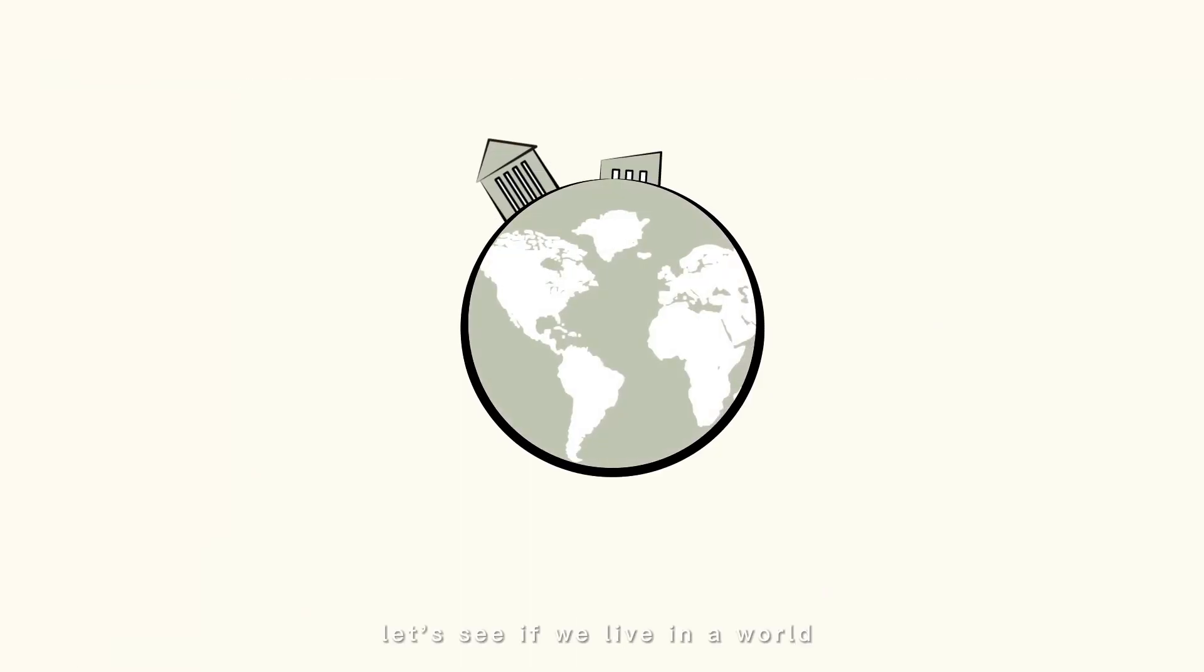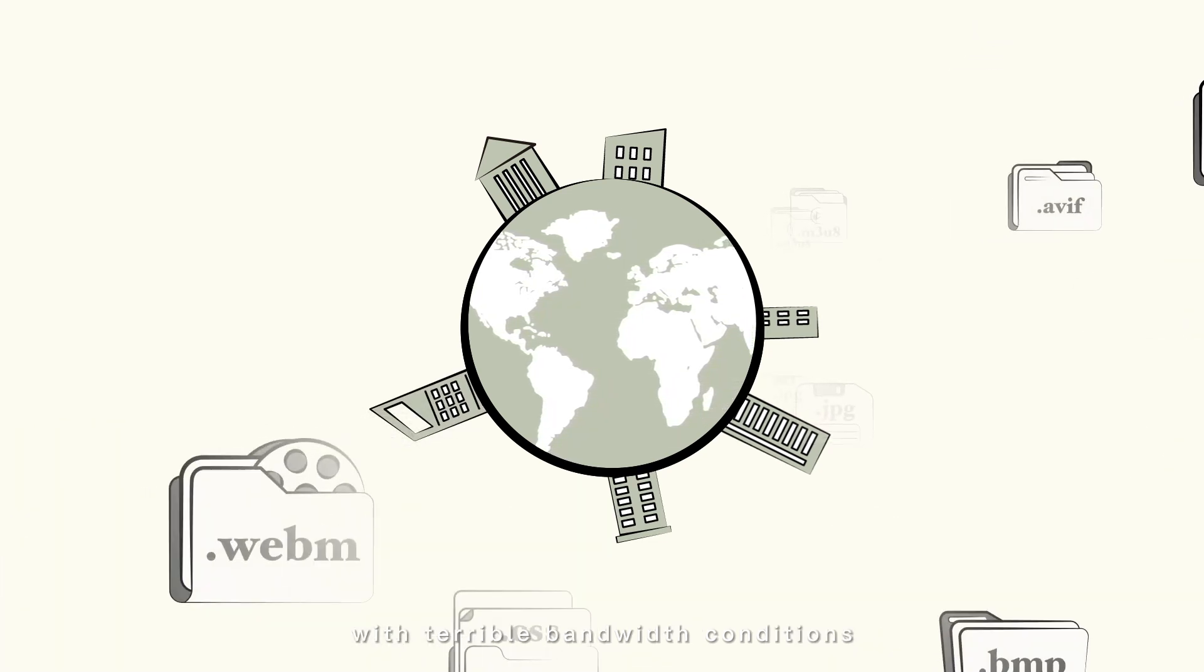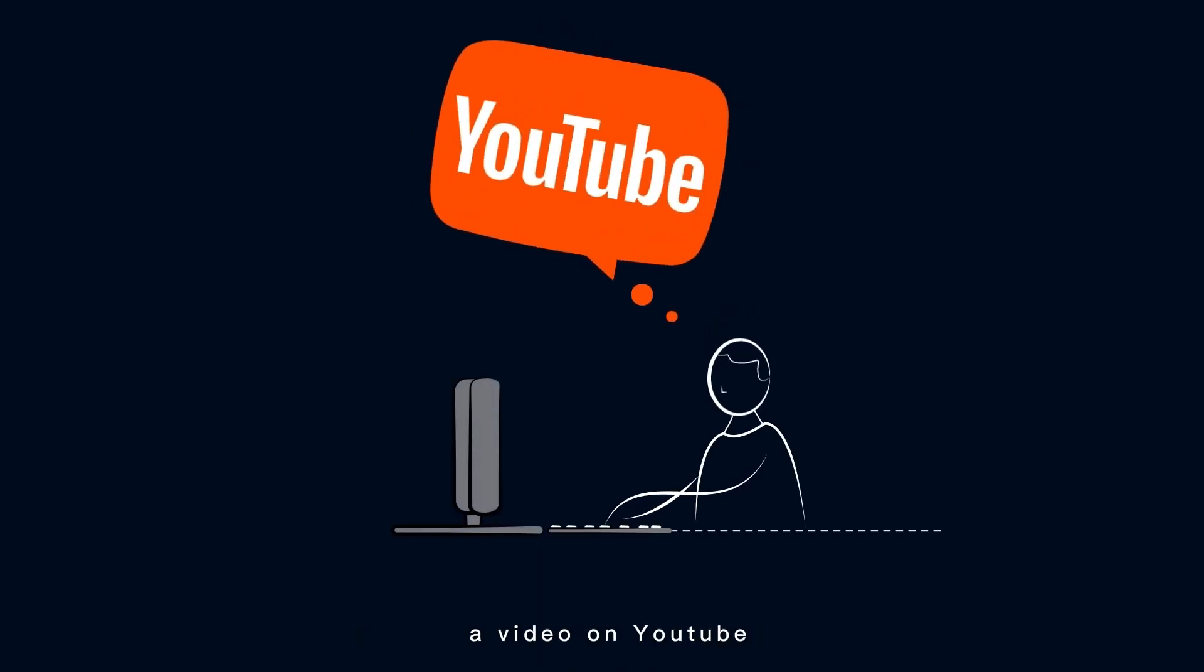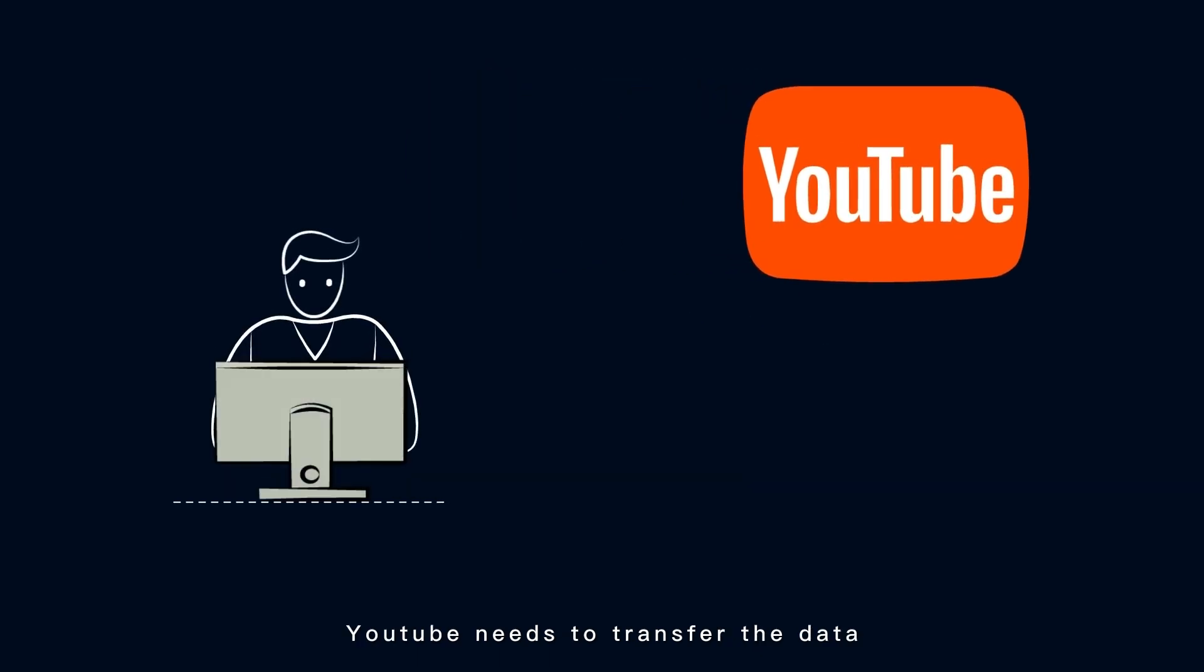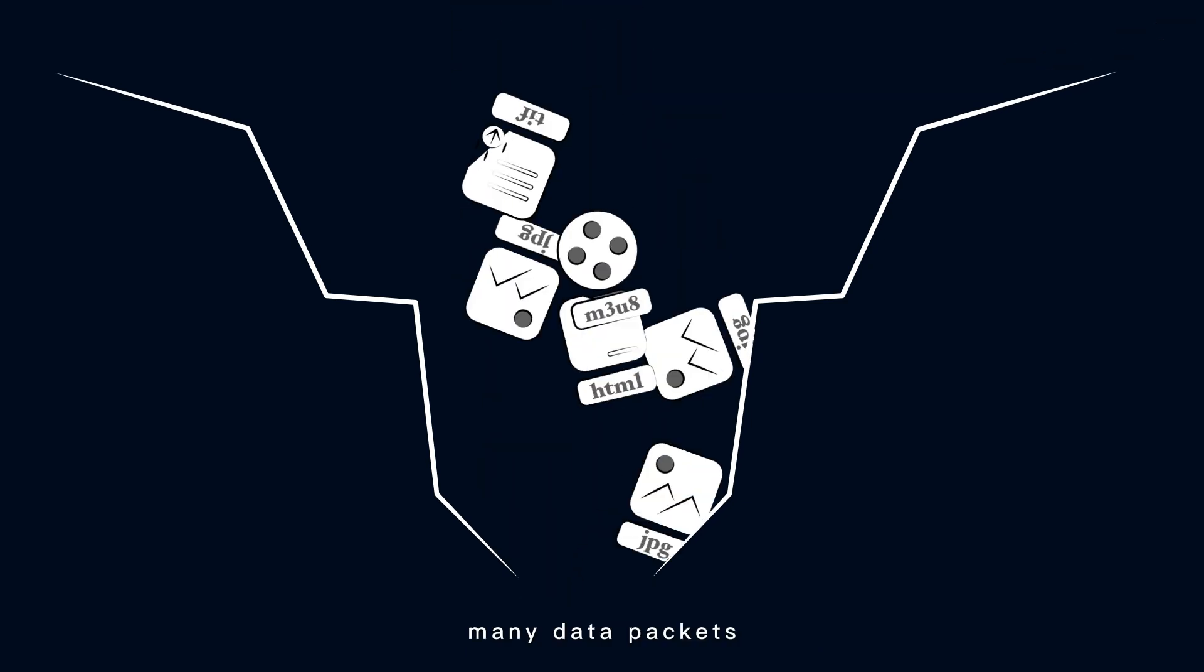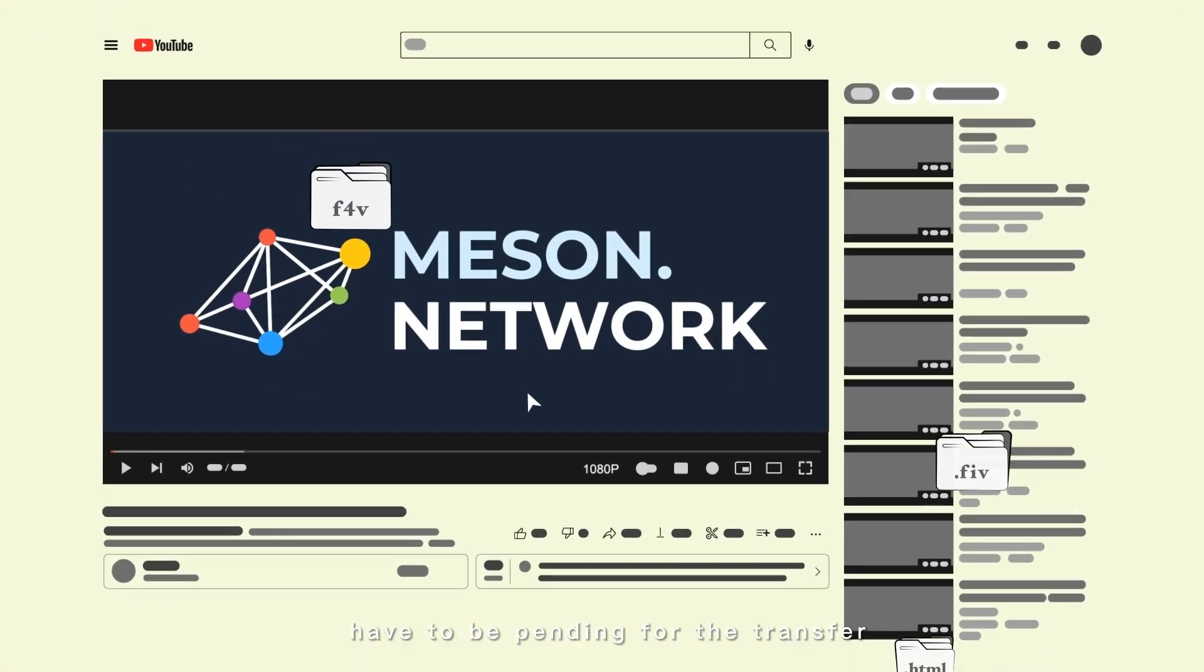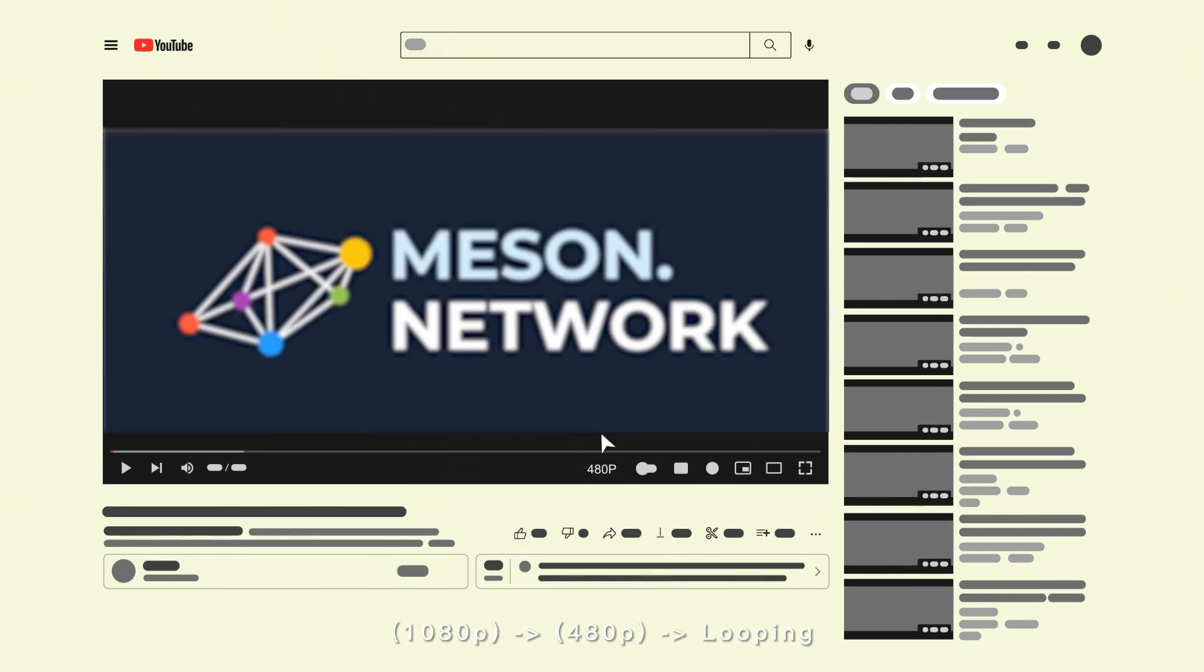Let's see if we live in a world with terrible bandwidth conditions. When you want to enjoy a video on YouTube, YouTube needs to transfer the data from its data center. Due to the bandwidth capacity, many data packets have to be pending for the transfer. So on the user's side, you will experience things from 1080p to 480p to looping.